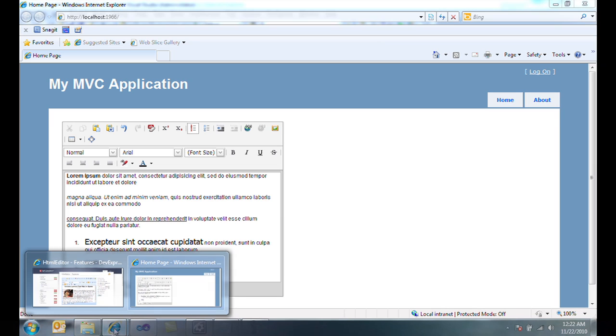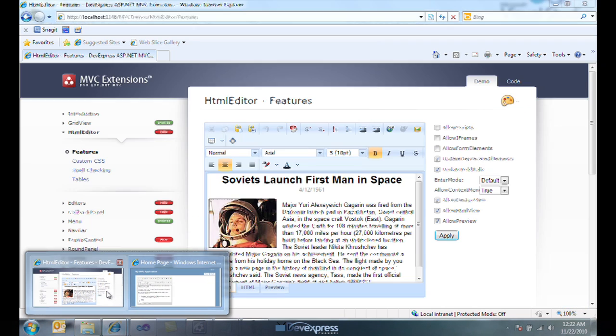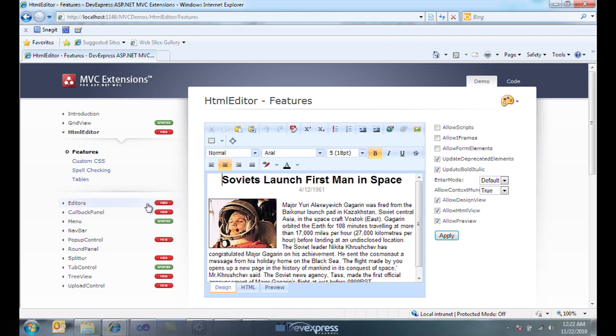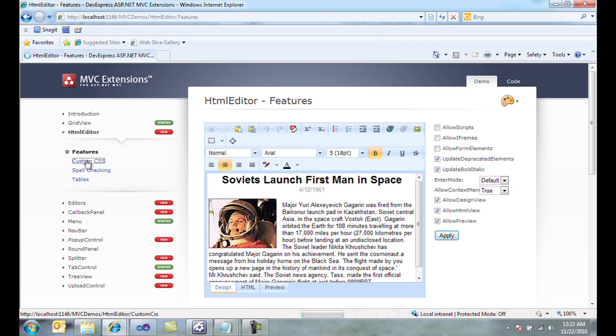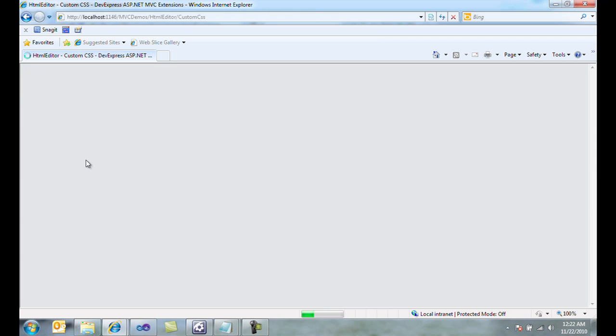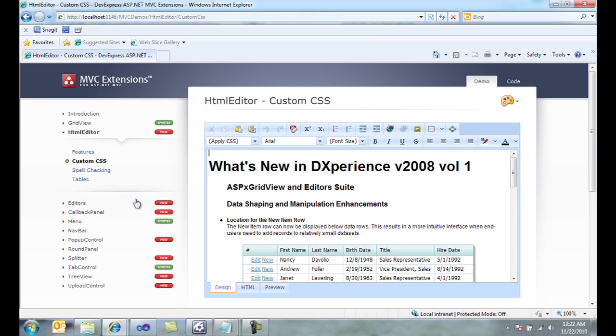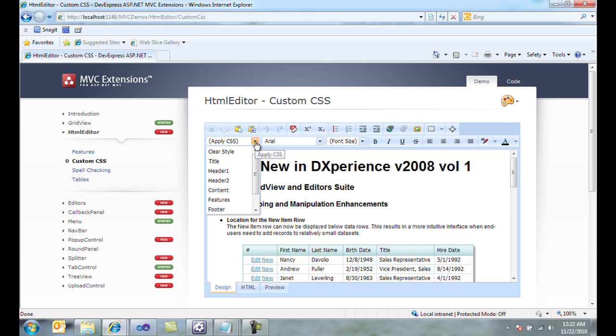There are even more features available if we look at Democenter. For example, we can design custom CSS. And using custom CSS, we can tag CSS in our stylesheet to use within the HTML editor.